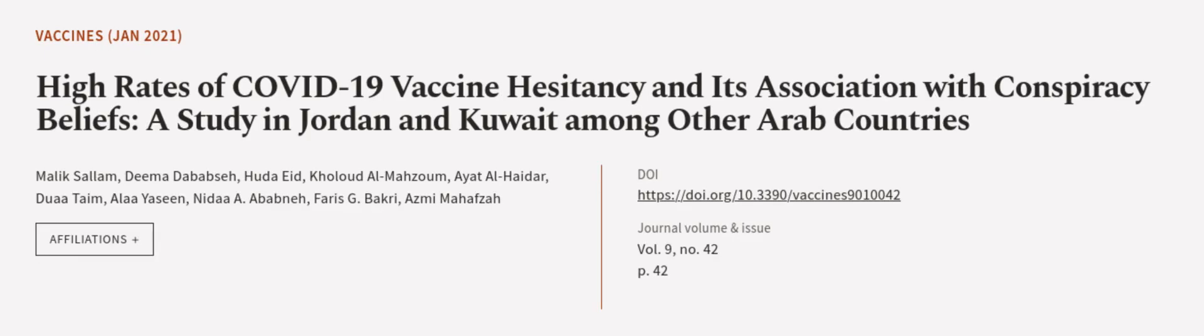These findings suggest that there is a need to address vaccine hesitancy in order to ensure successful control of the pandemic. This article was authored by Malik Salam,